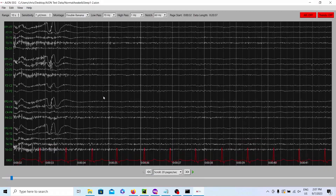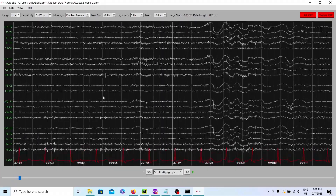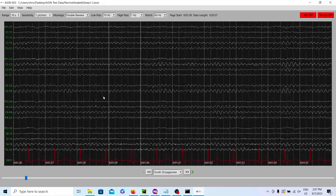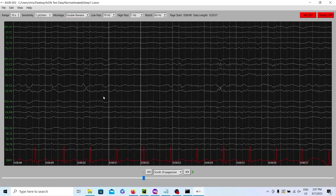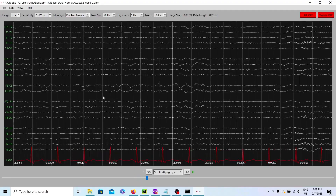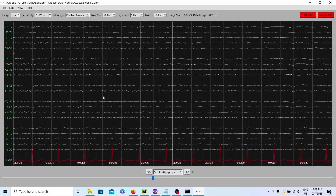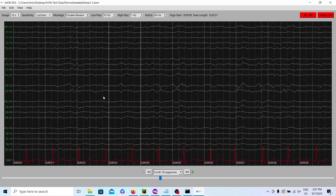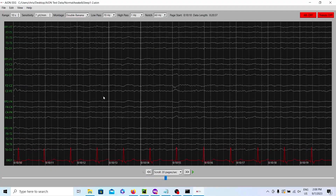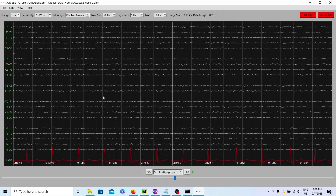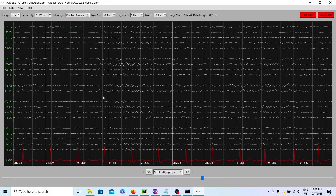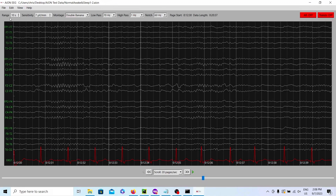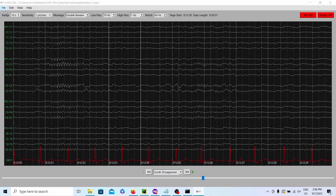We can also look at this one — also a normal patient, but we were able to capture some sleep in this record. The patient is getting drowsy, and we start to see some vertex waves at CZ. As we keep going, we're eventually going to see the patient fall into a little bit deeper of sleep once we start to see sleep spindles — that's when you know they've hit stage 2 sleep. There are our sleep spindles: stage 2 sleep in a normal EEG. That's another great example.